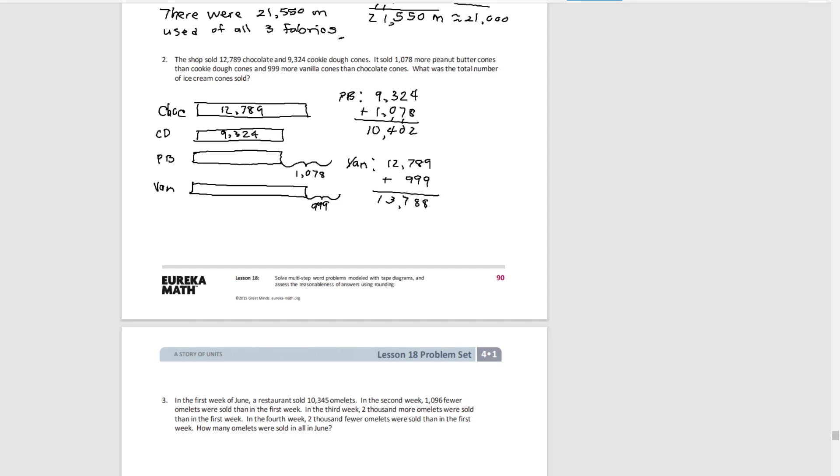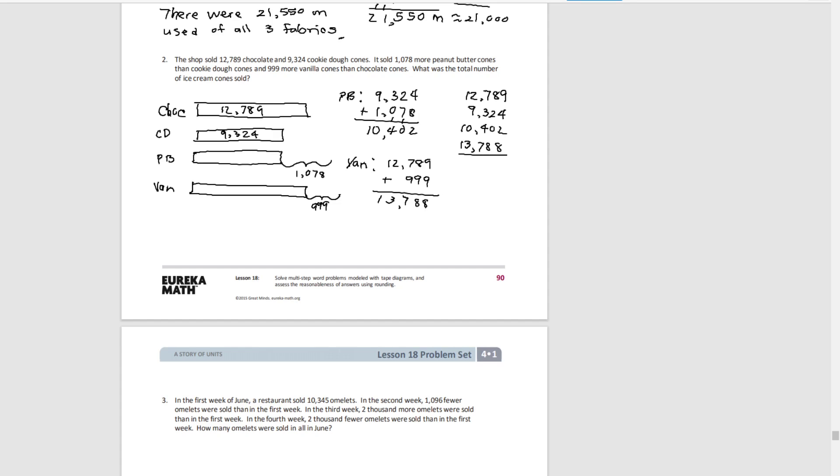And then to get the total, we're going to add everything together. So chocolate, cookie dough, peanut butter, and vanilla. I'm going to add all those together. So in all, 46,303 ice cream cones were sold.